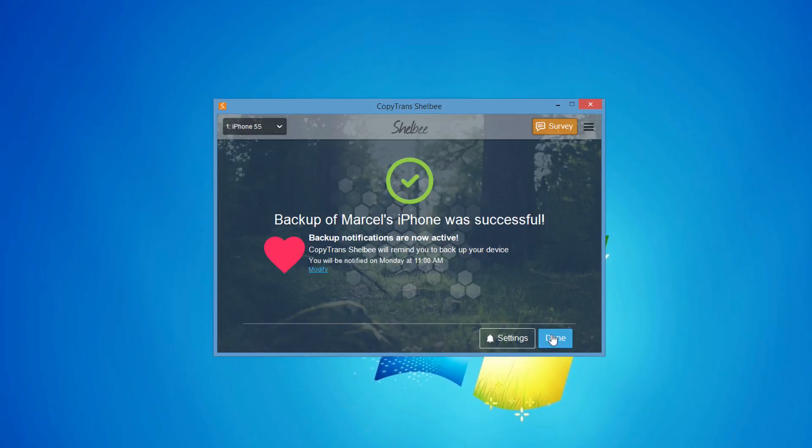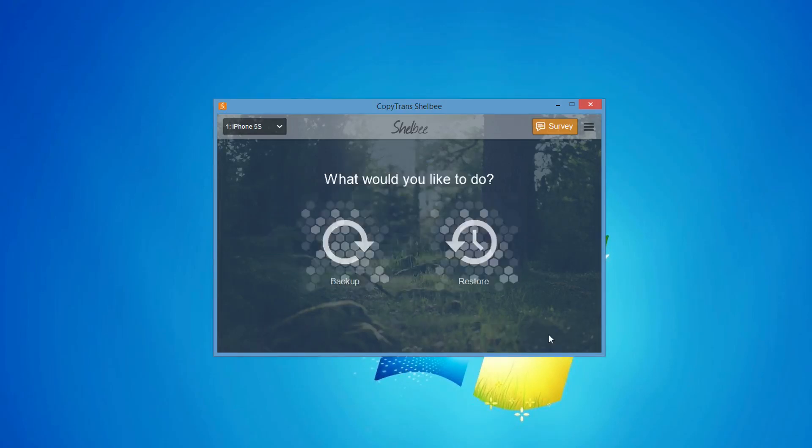Once the backup is finished, click Done. Now, disconnect the old iPhone and connect the new one.